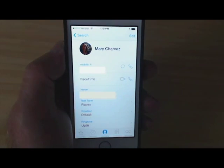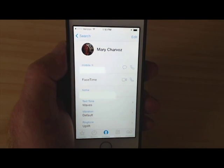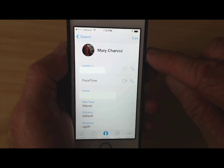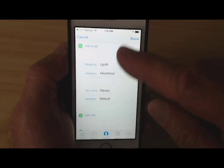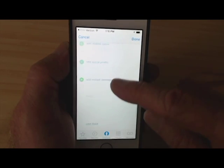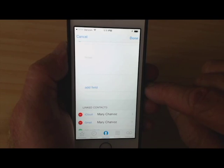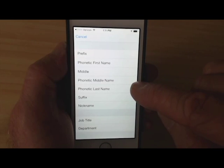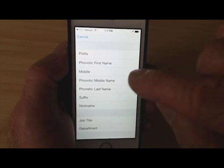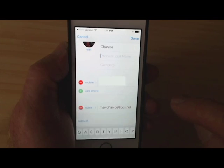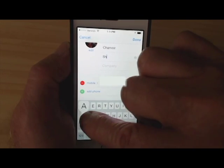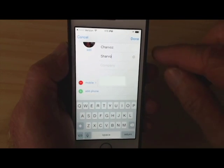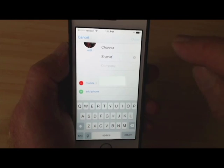So obviously 'Mary Charvaux' is different than 'Charvaux.' If I have Mary's contact information open, I can tap Edit, and if I scroll down far enough, there's a place to add a field. If I tap Add Field, I have the option of adding some phonetic names. So let me add a phonetic last name of S-H-A-R-V-O, which is much closer to the correct phonetic spelling, and then I'll tap Done.